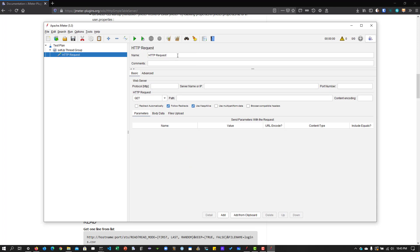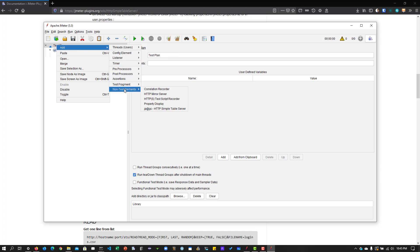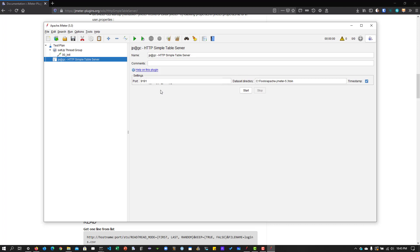Here I'm going to add an HTTP request called '00_init'. If you want to manually trigger the HTTP Simple Table Server, you can do that using the non-test elements — right-click on the test plan, add non-test elements, and select HTTP Simple Table Server. By default it listens on port 9191, and I'm going to set the directory to 'bin', which is where I'll create a CSV file for my test.